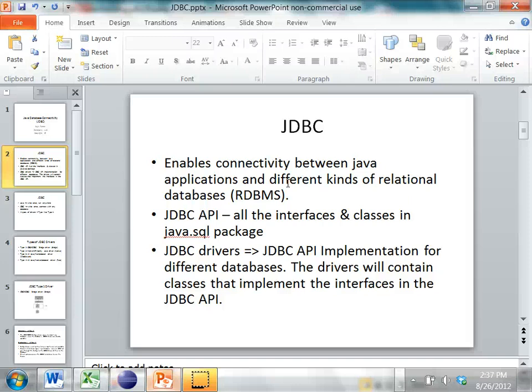There are different kinds of relational databases like Oracle, MySQL, Sybase, Informix, and so on. JDBC provides an API which has some interfaces and classes from the java.sql package. There are also drivers which provide the implementation for the JDBC API to connect to different databases. These drivers contain classes that implement the interfaces in the JDBC API.